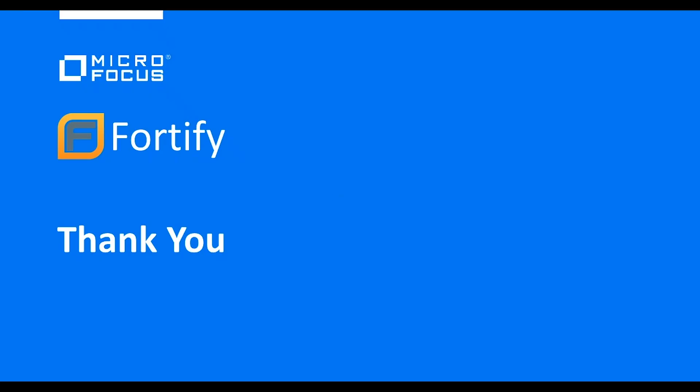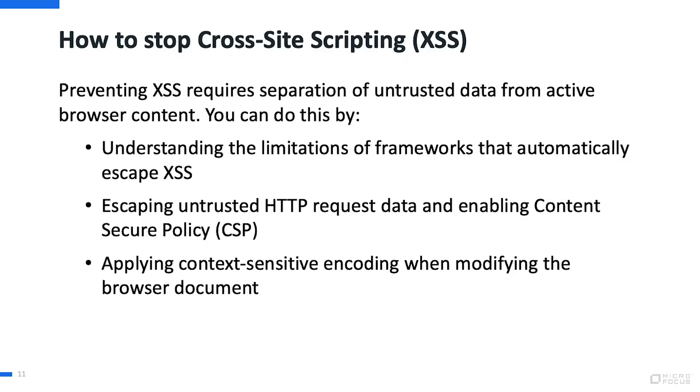Thanks Lucas. So now that we have a better idea of how cross-site scripting works and what it looks like, how do we stop it?